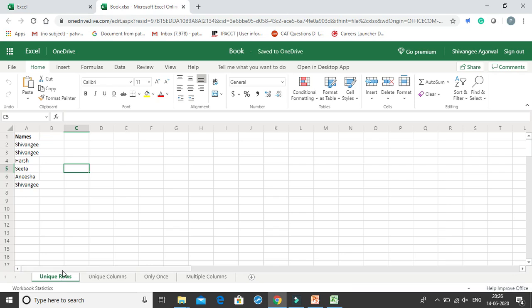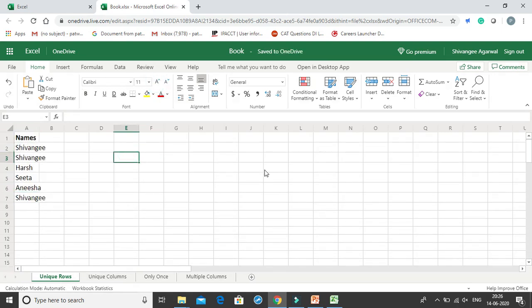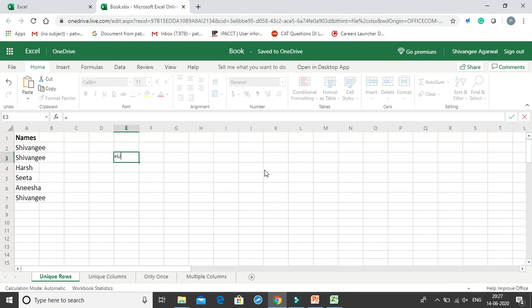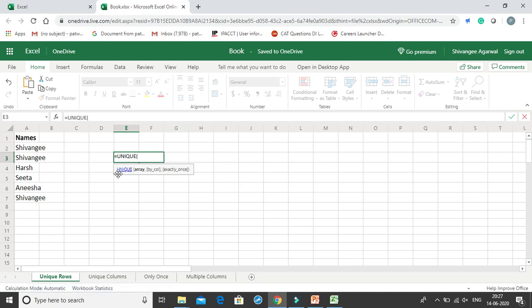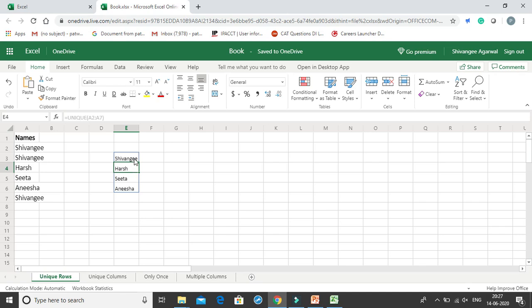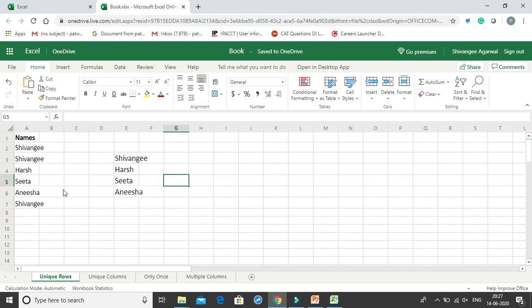The first sheet is 'Unique Rows'. I want to get the unique rows from my data. I'll use the UNIQUE function — just type '=UNIQUE', press Tab to autocomplete, then select the array that contains duplicates. I'll ignore the other optional arguments for now and press Enter. Since UNIQUE is an array function, it spills the results automatically. You get Shivangi, Harsh, Sita, and Anisha — all the unique values. This is a very interesting function that Microsoft has introduced, not currently available in the desktop version but coming soon.